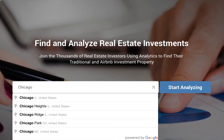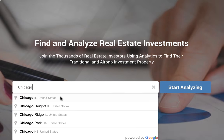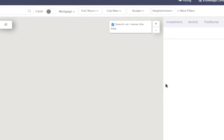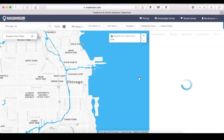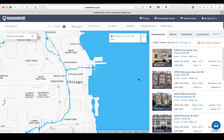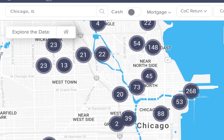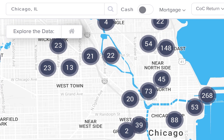Type a city in the search bar and click 'Start Analyzing.' Here we are looking at Chicago. The heat map can be used to get an overview of different key factors in the area.